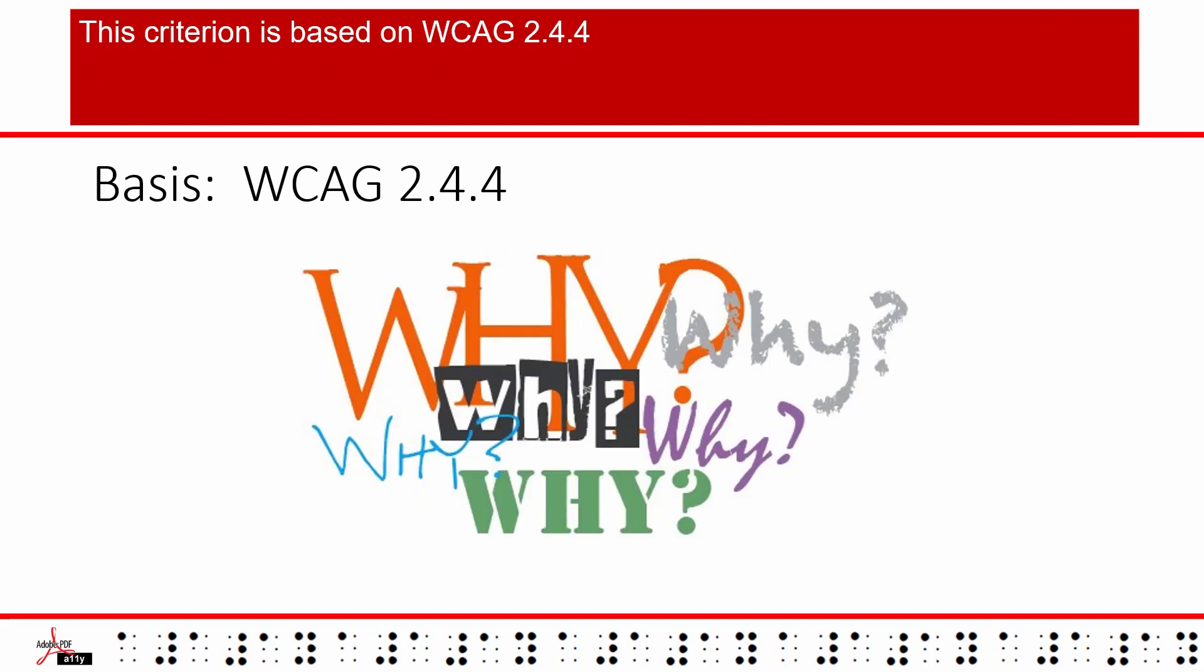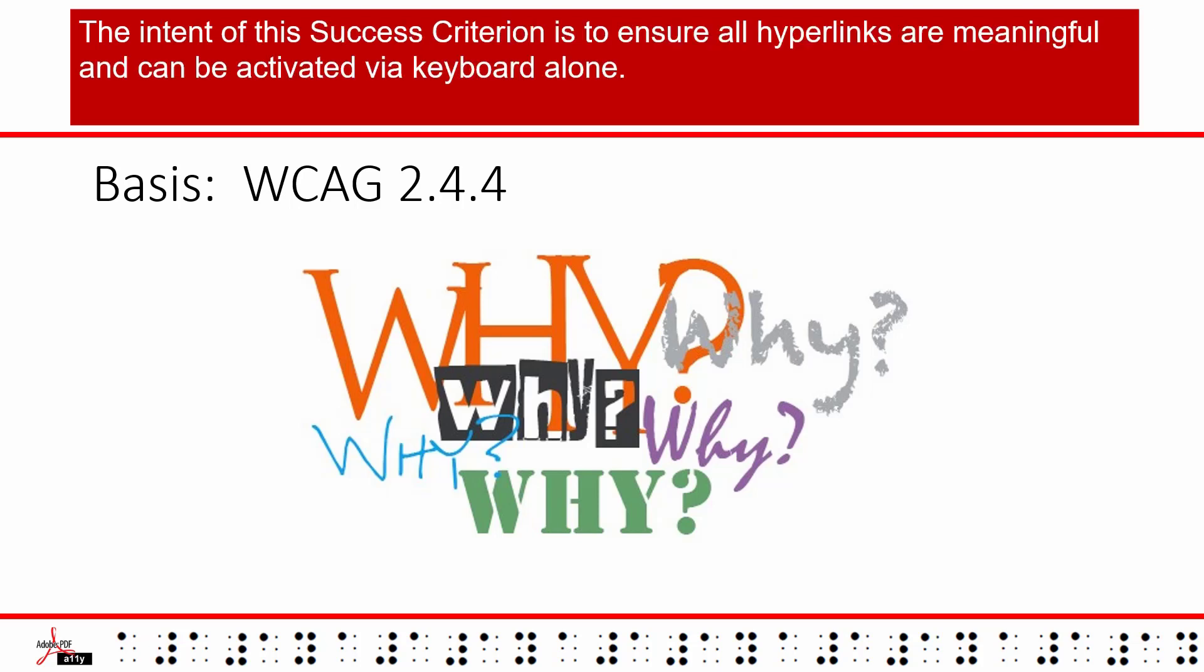This criterion is based on WCAG 2.4.4. The intent of this success criterion is to ensure all hyperlinks are meaningful and can be activated via keyboard alone.